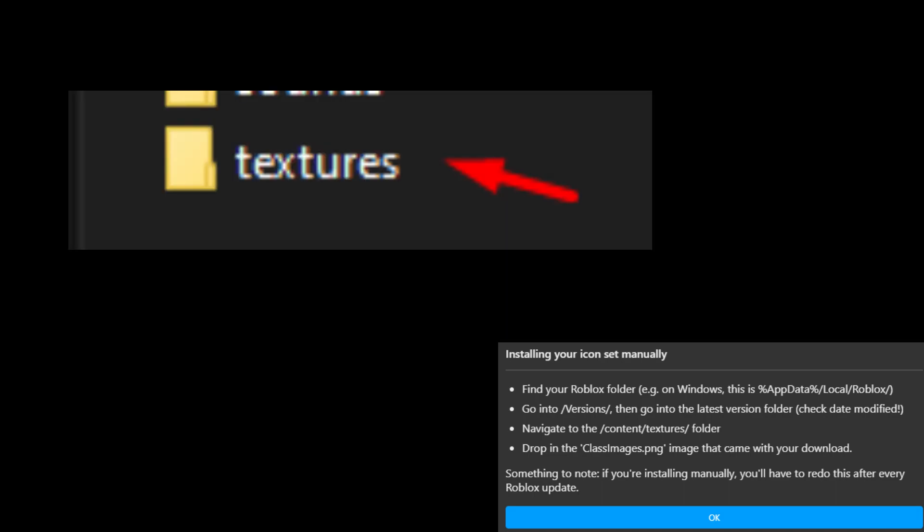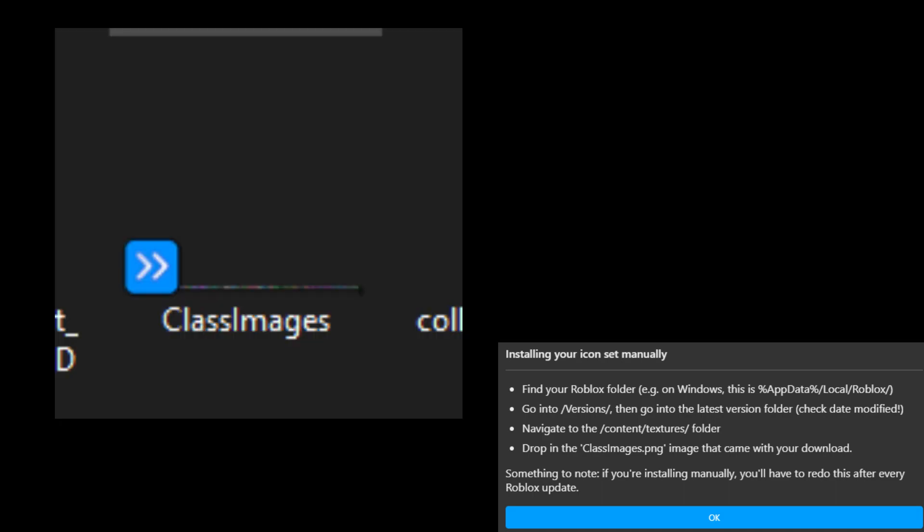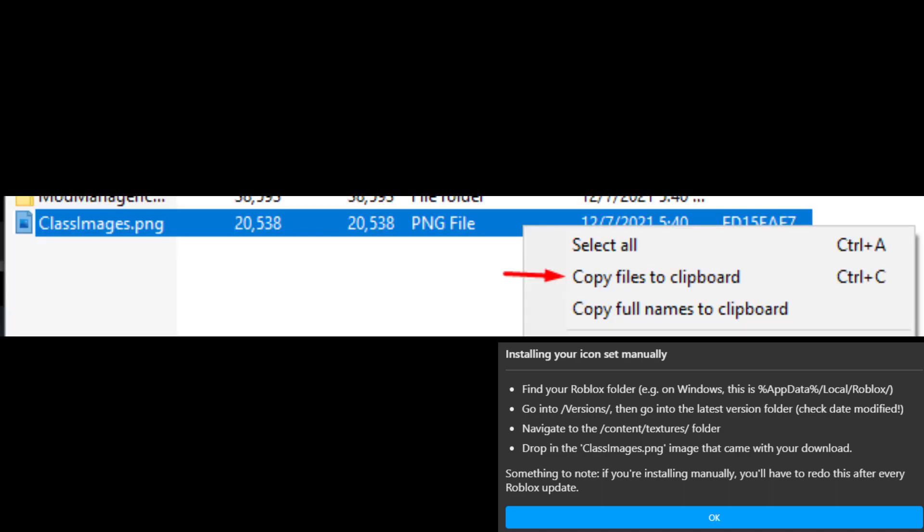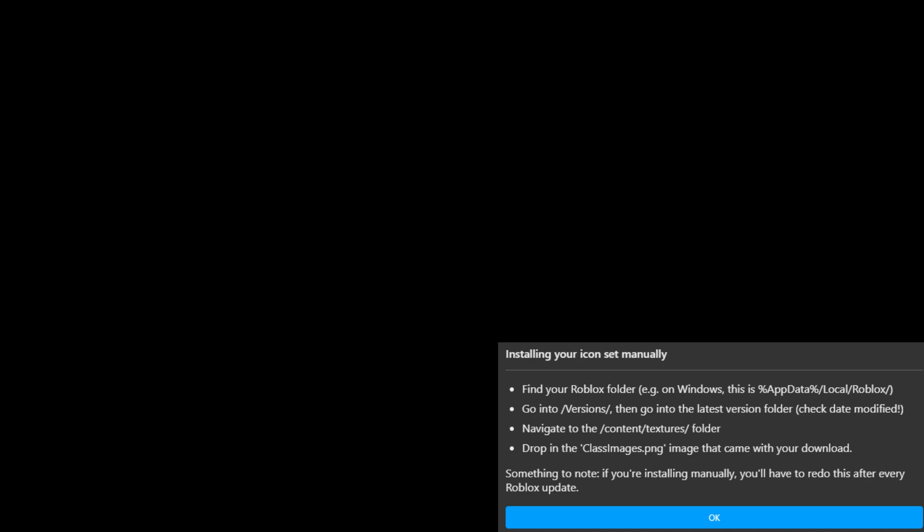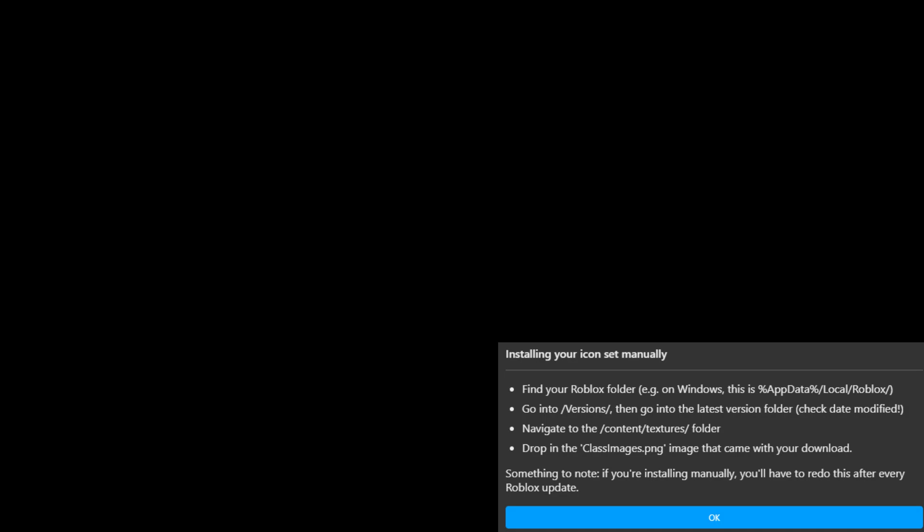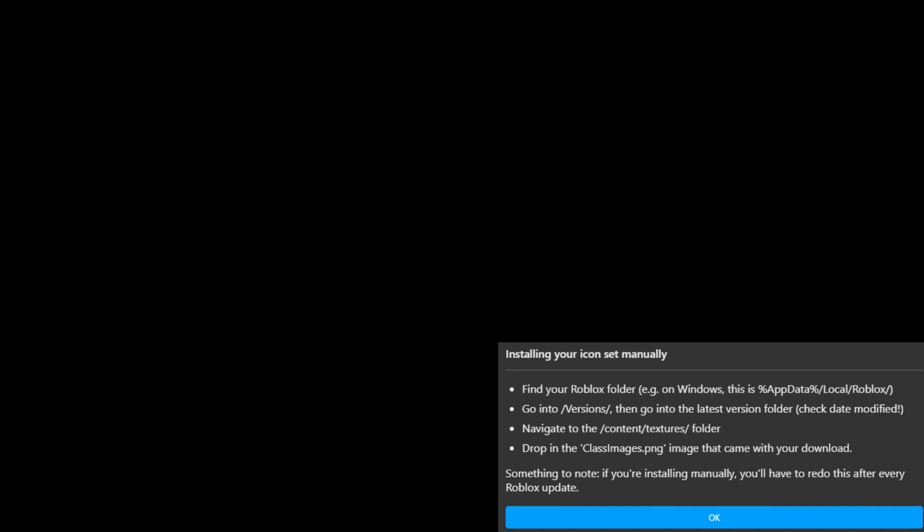And then you want to go to the bottom one, which is textures. And then you see a lot of folders, but you really want to ignore those. You want to find the class images one. And you should see the normal Roblox class images, but you want to delete them. Just scrap them out. Now go back to your zip file and click copy to clipboard as we did. And you just want to paste it in the folder. You want to right click, you want to click paste. And it probably says the destination already has a file named class images. Just click on replace the file in destination. And there you go.